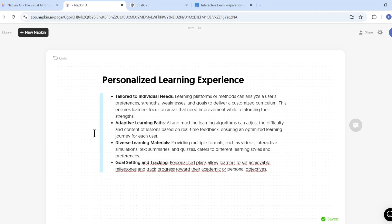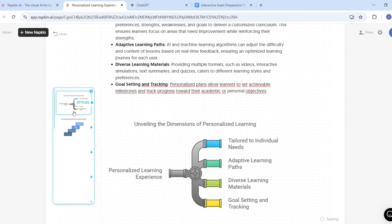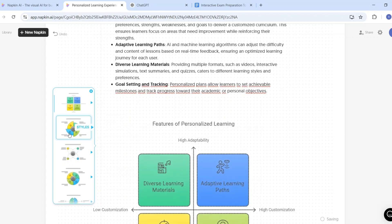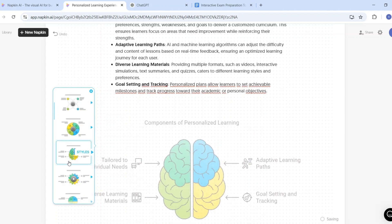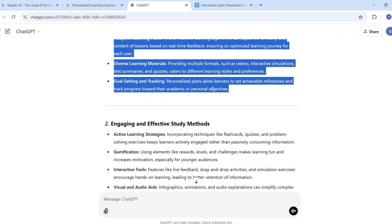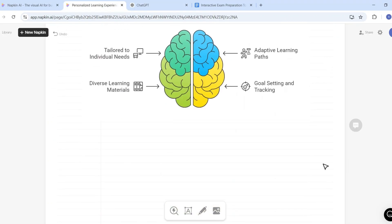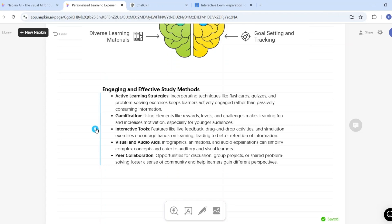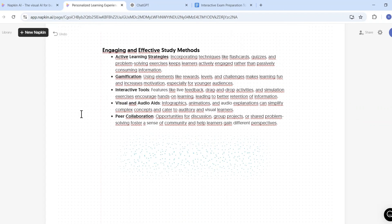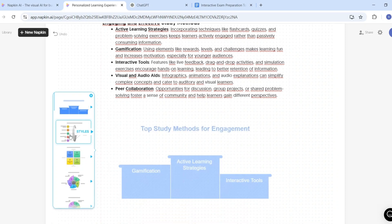I'll select the lightning bolt icon and Napkin AI will start generating visuals based on this information — here you can select any of these visuals for your presentations. Going back to ChatGPT for the second key point, I copy the information, go back to Napkin AI, paste it, and select the lightning bolt icon to create new visuals. This is how you can use ChatGPT together with Napkin AI to create visuals.